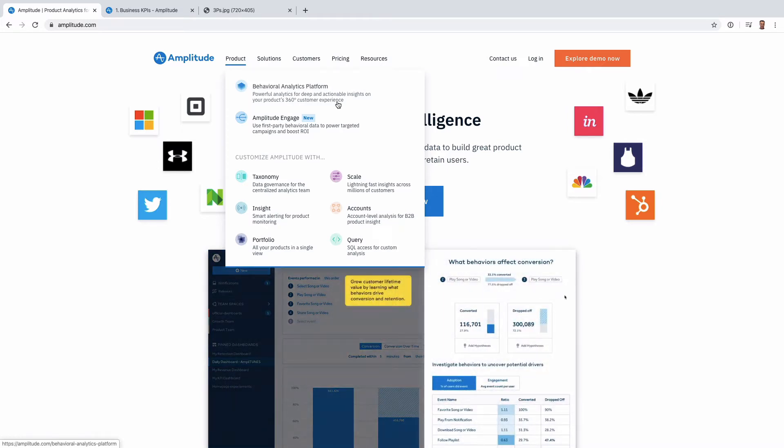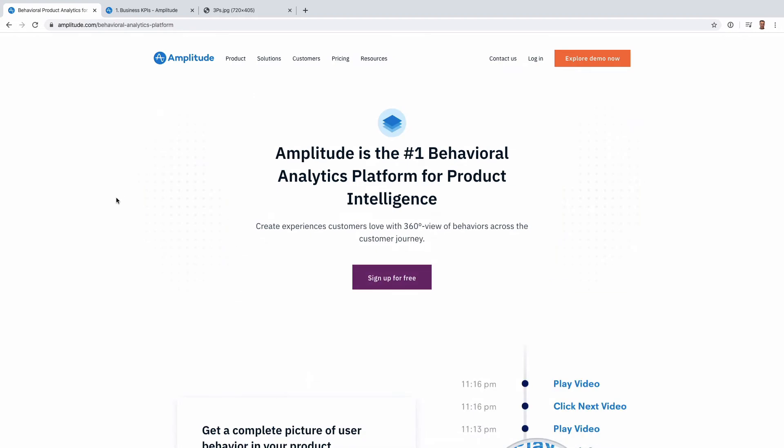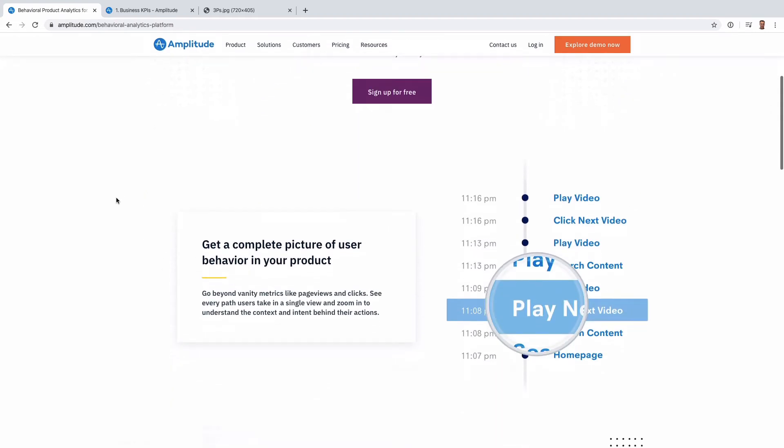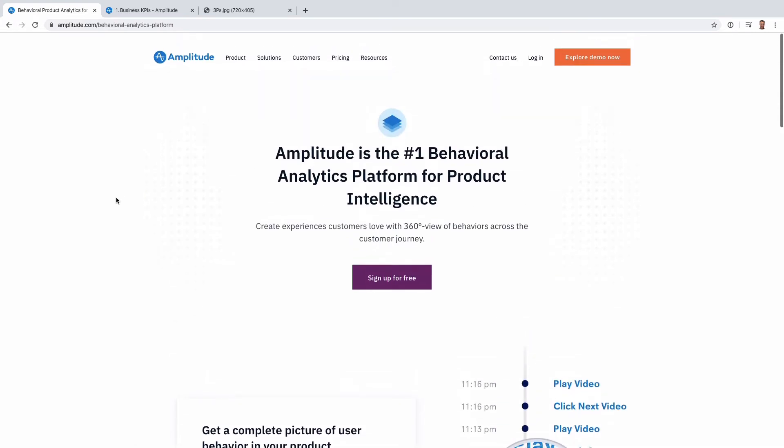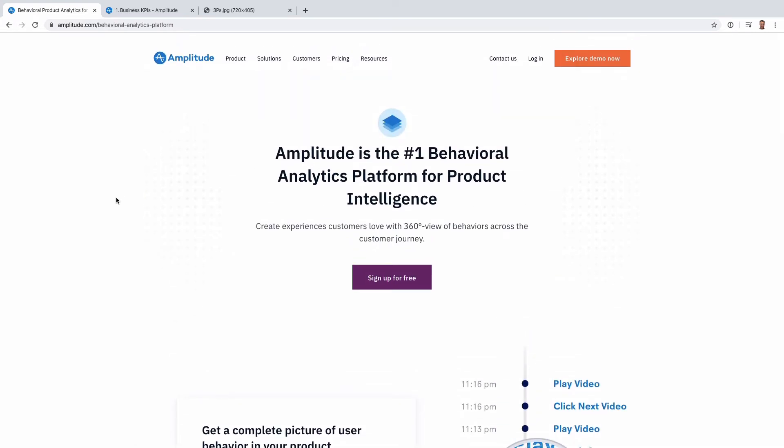The Amplitude product, what they call the behavior analytics platform, has been around for a couple years. It has a few major things about it: you can slice through events, you can look at retention, you can build funnels. If you go up to some of the paid plans, you have access to cohorts.